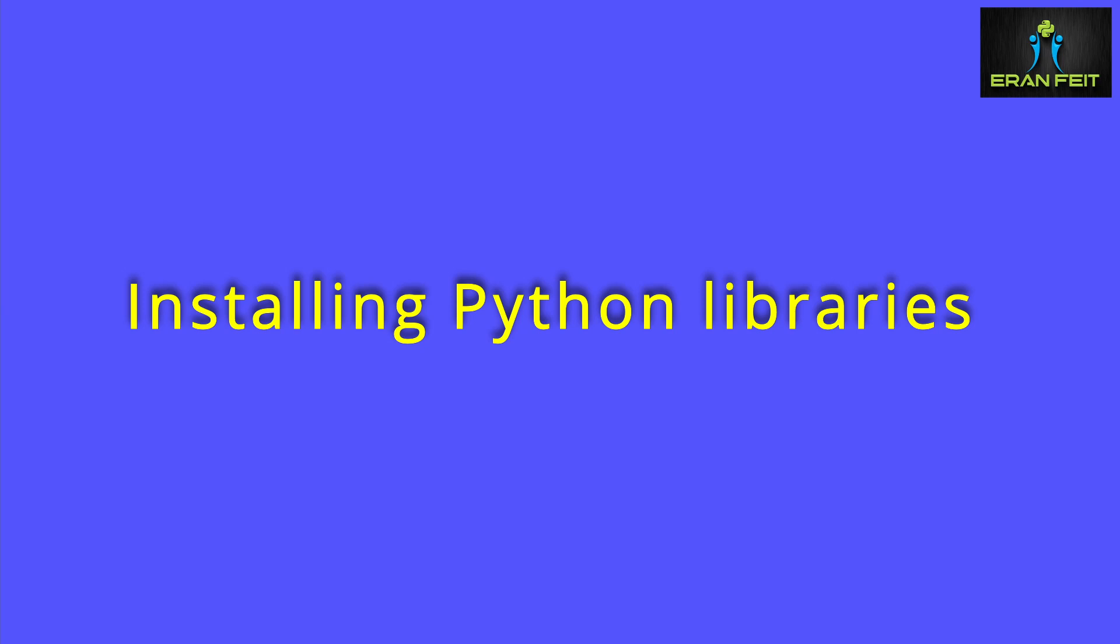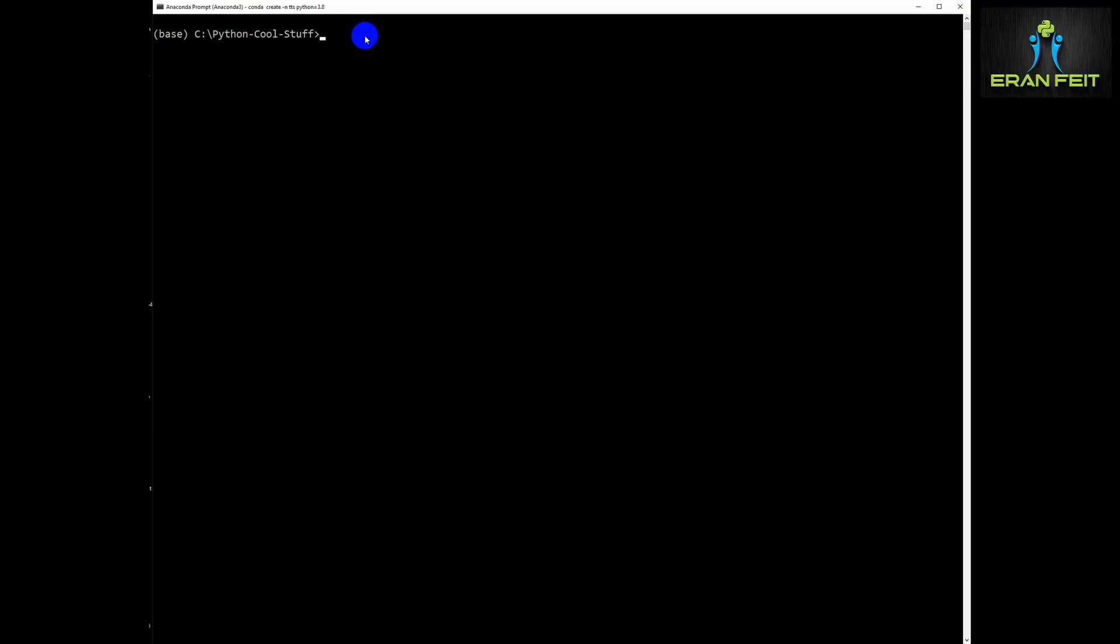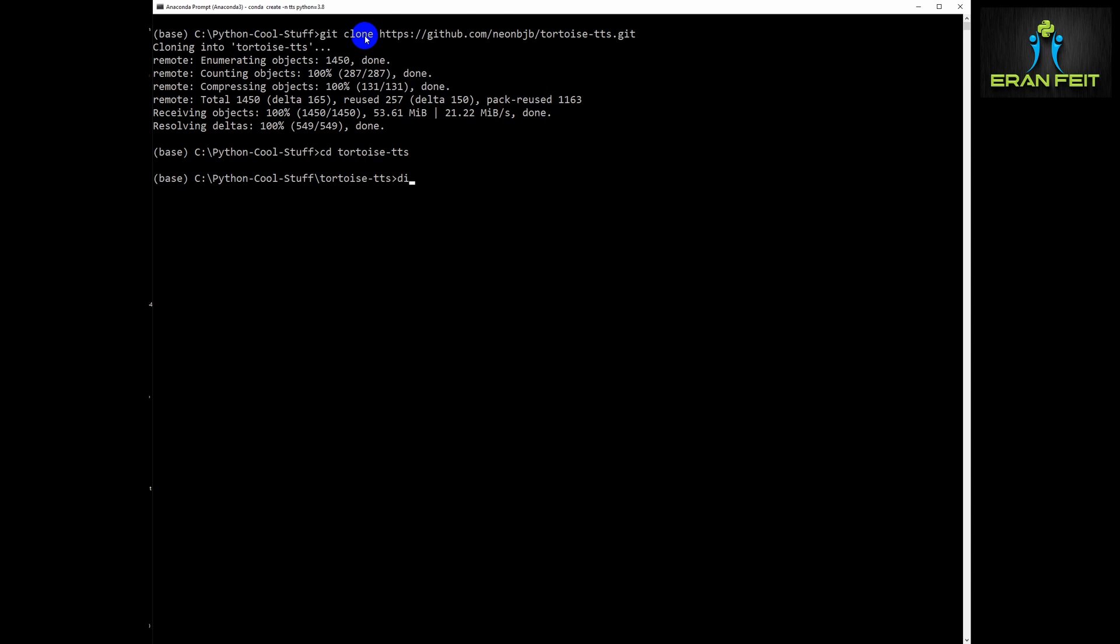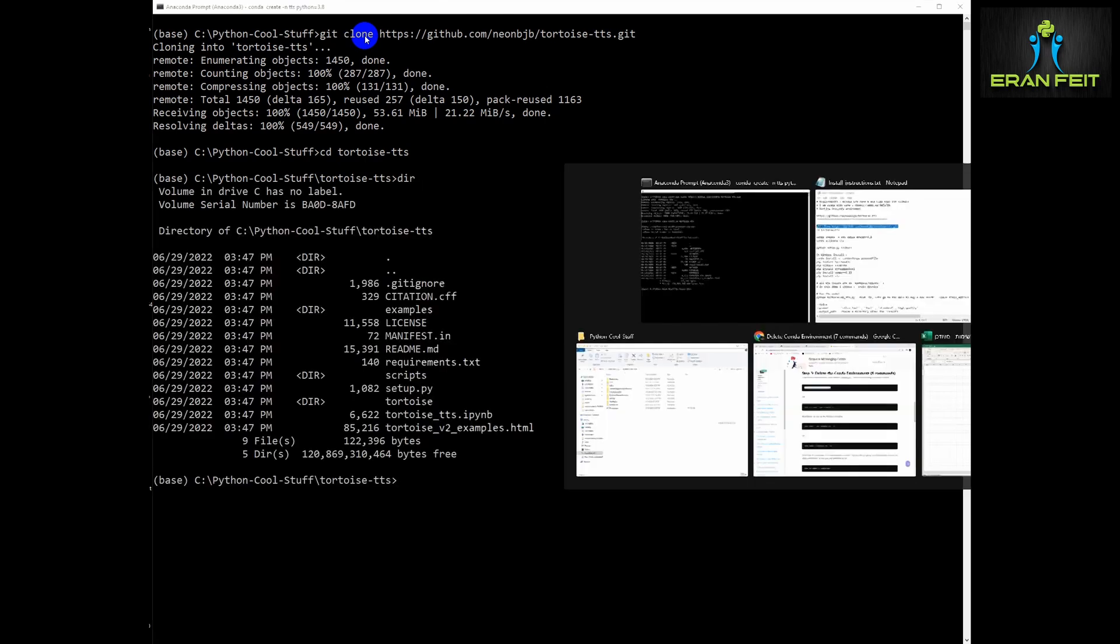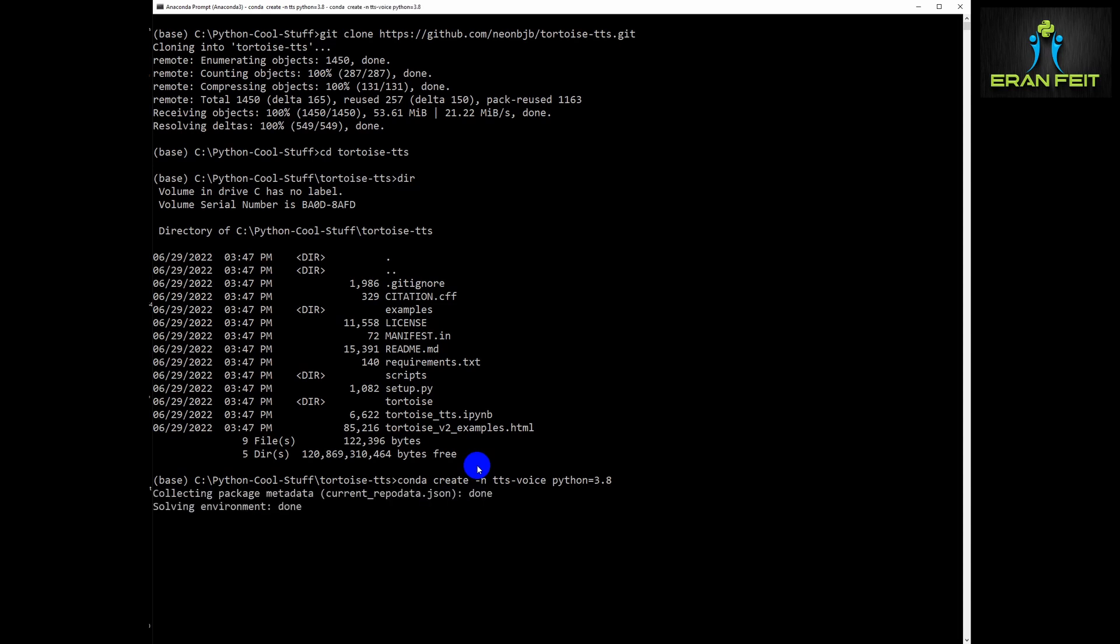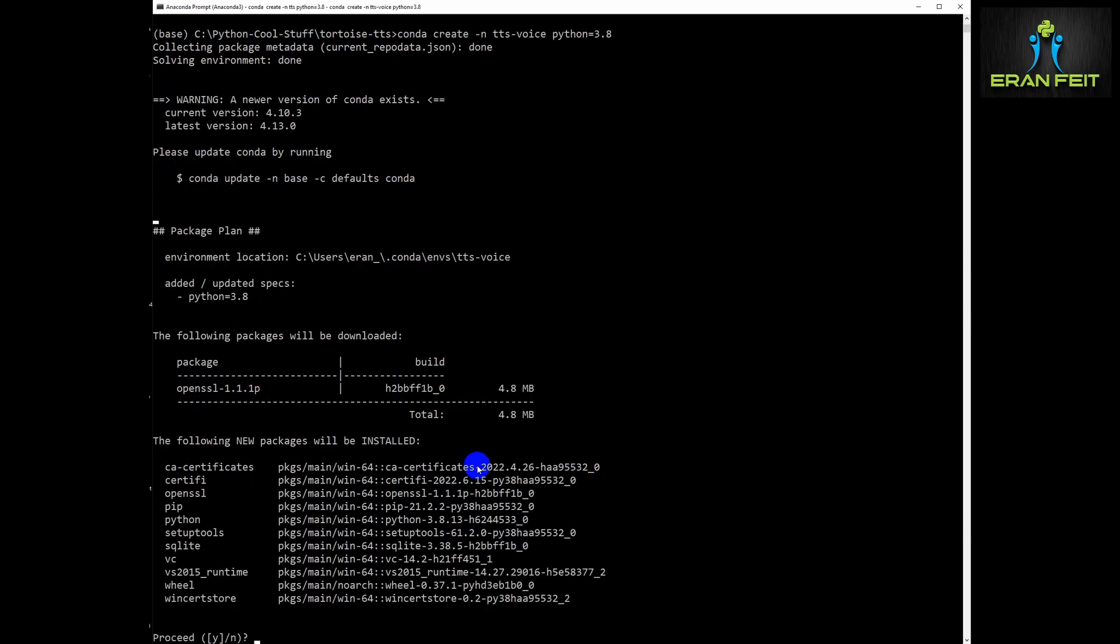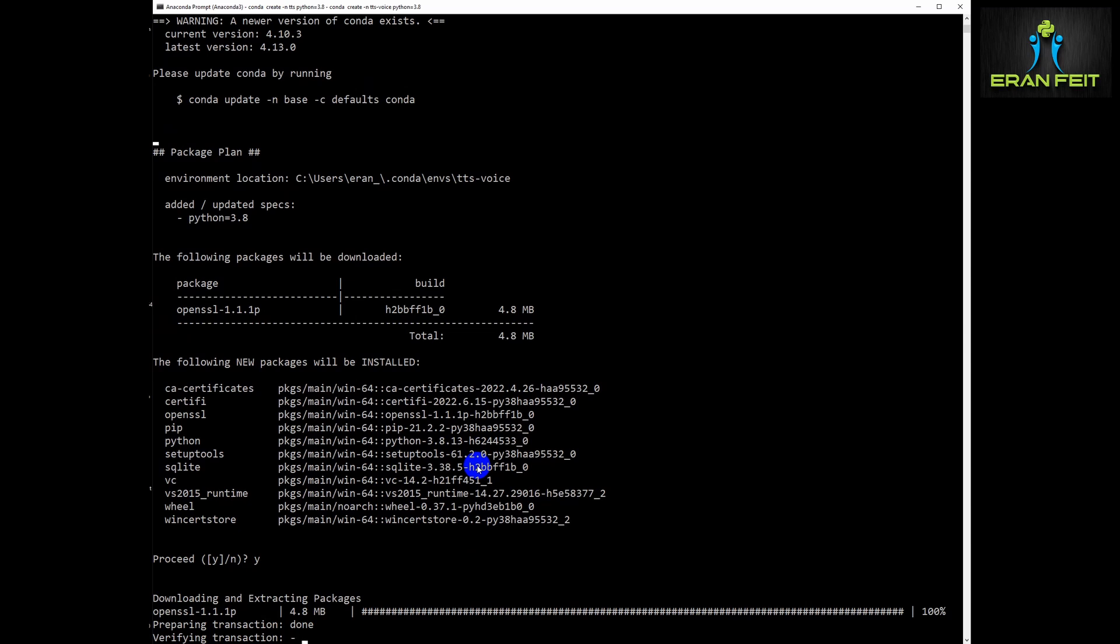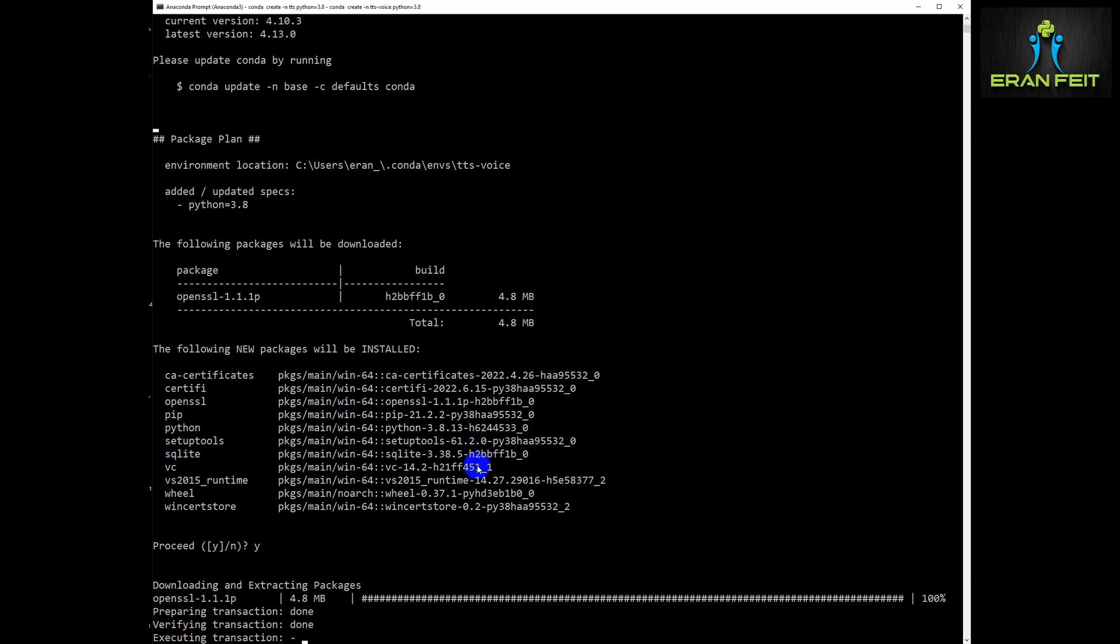So first of all, let's git clone this library. It's called Tortoise TTS. I will of course leave an installation text file for all the steps. So first of all, a very simple git clone in your own folder, then we are going to create a conda environment. It's really important that it will be Python 3.8, and then after creating the conda environment, we of course have to activate it.